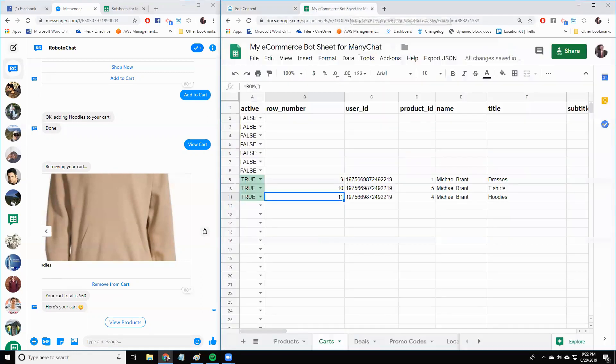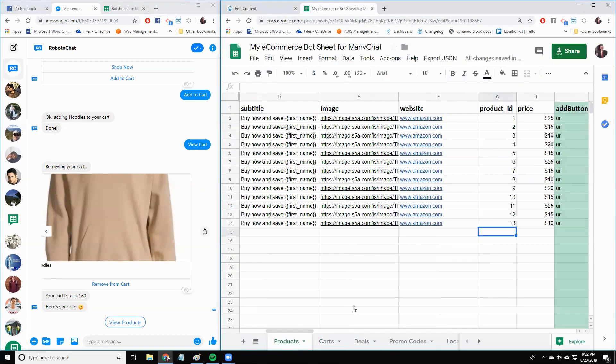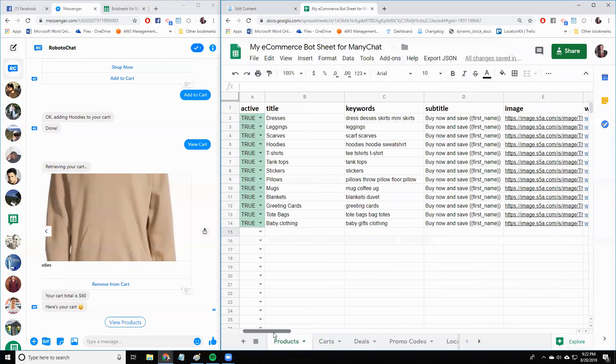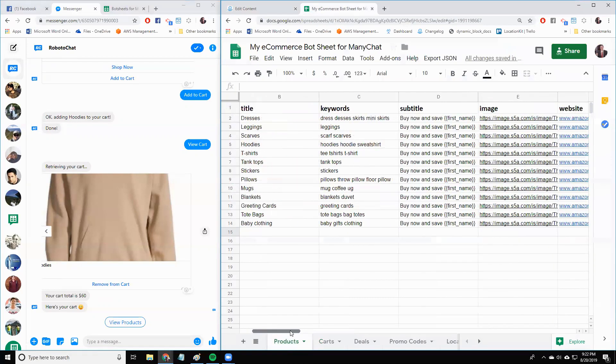First, what I did was I looked at the products sheet that you have, and I added a column for price, and then I filled in a bunch of random prices here. So that's easy enough. Here's all your products, and they all have a price associated with them.